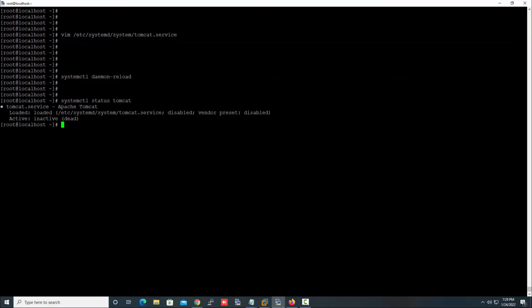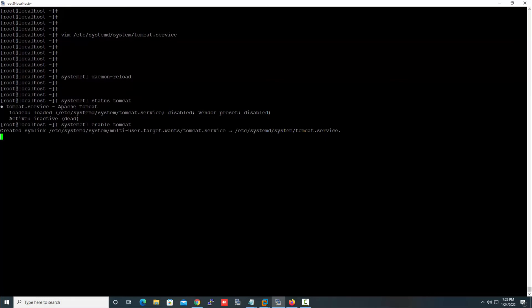The service is inactive right now. Let's enable the service and start it. Now let's check the status.